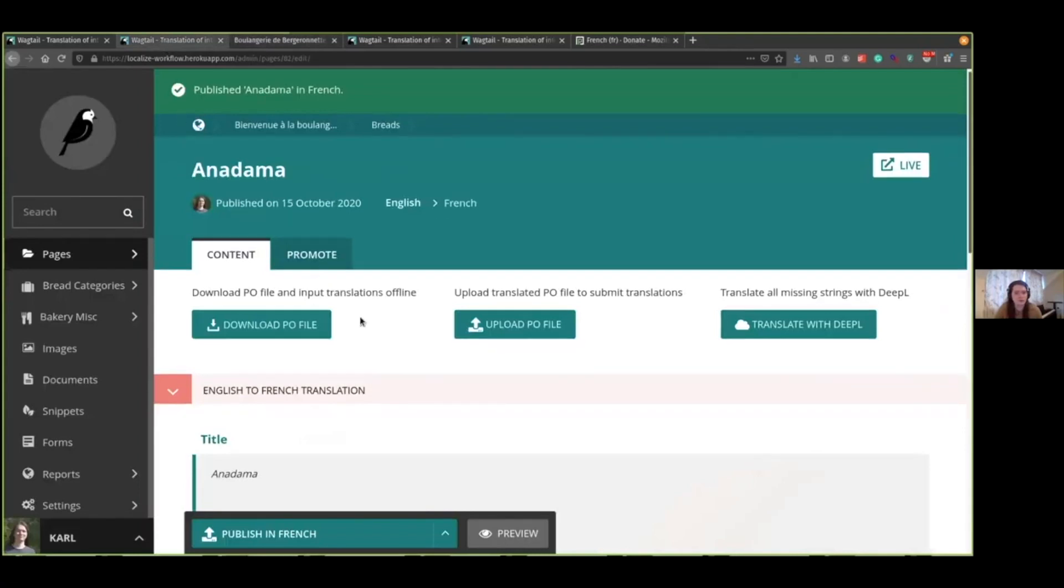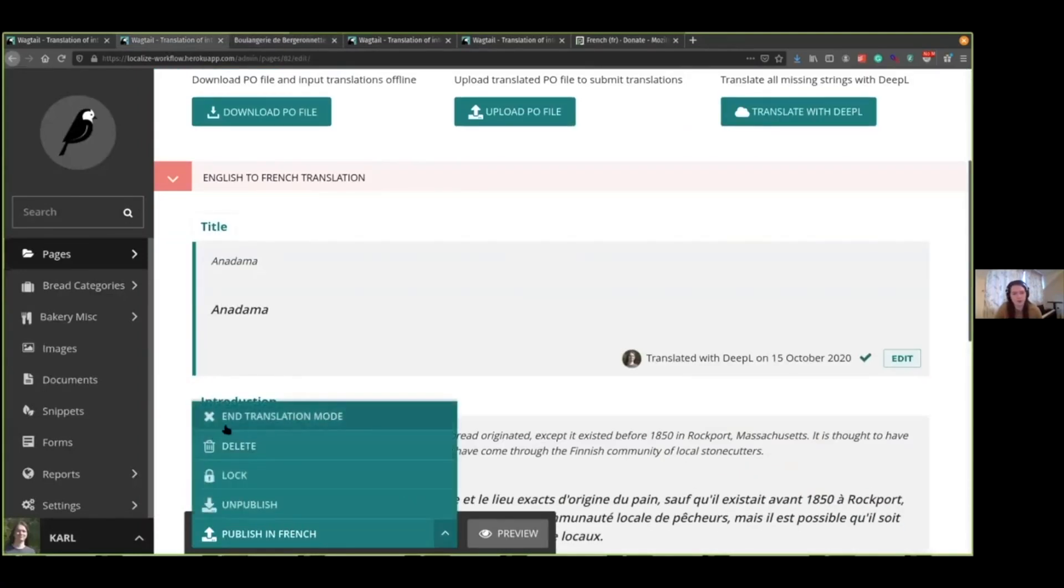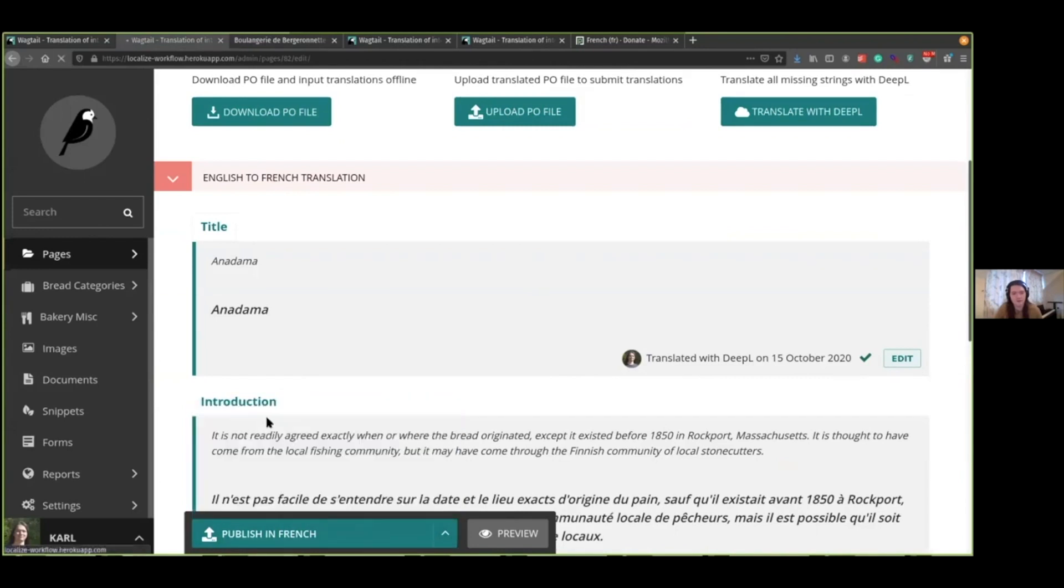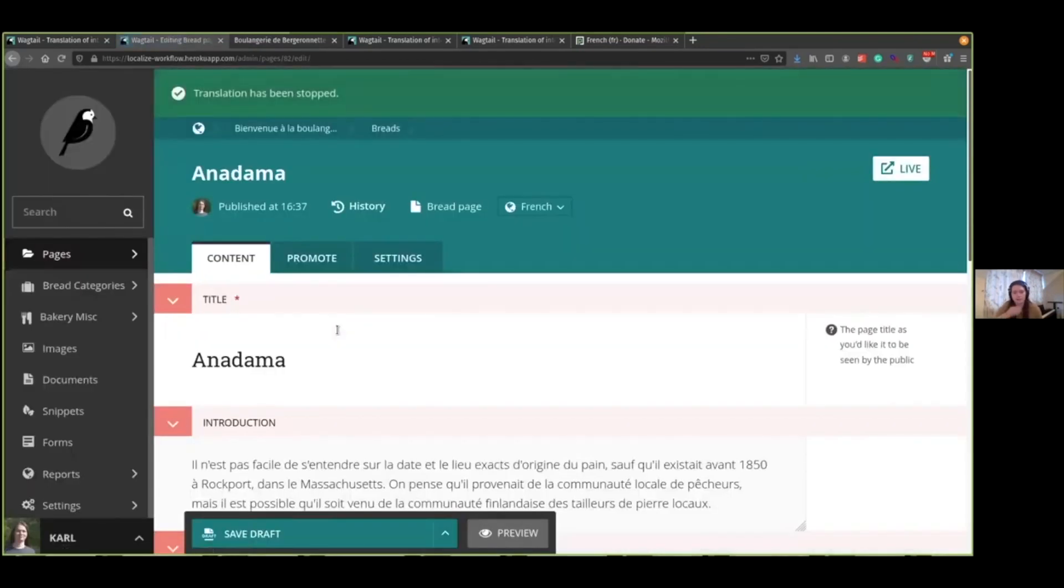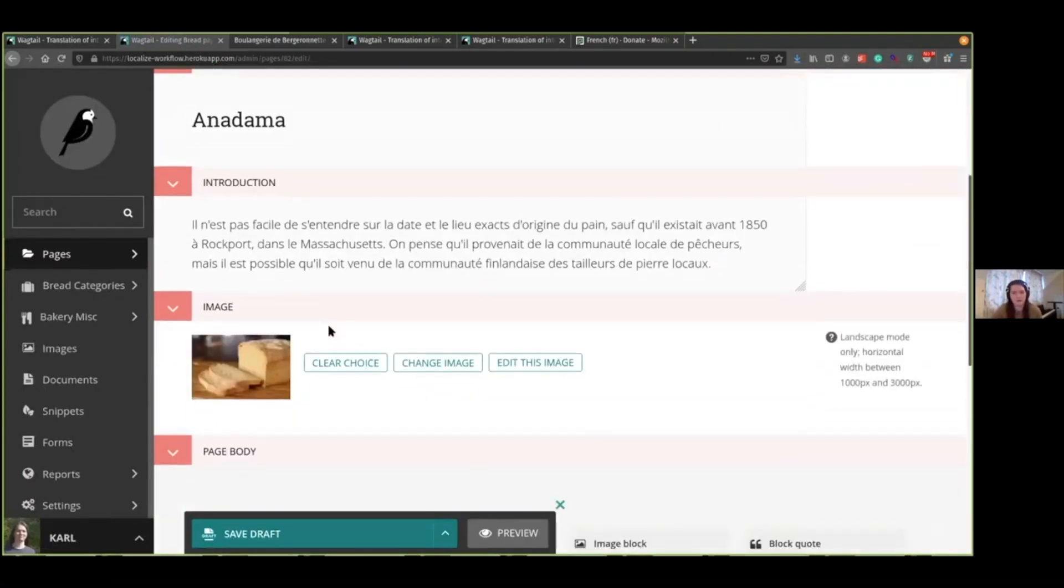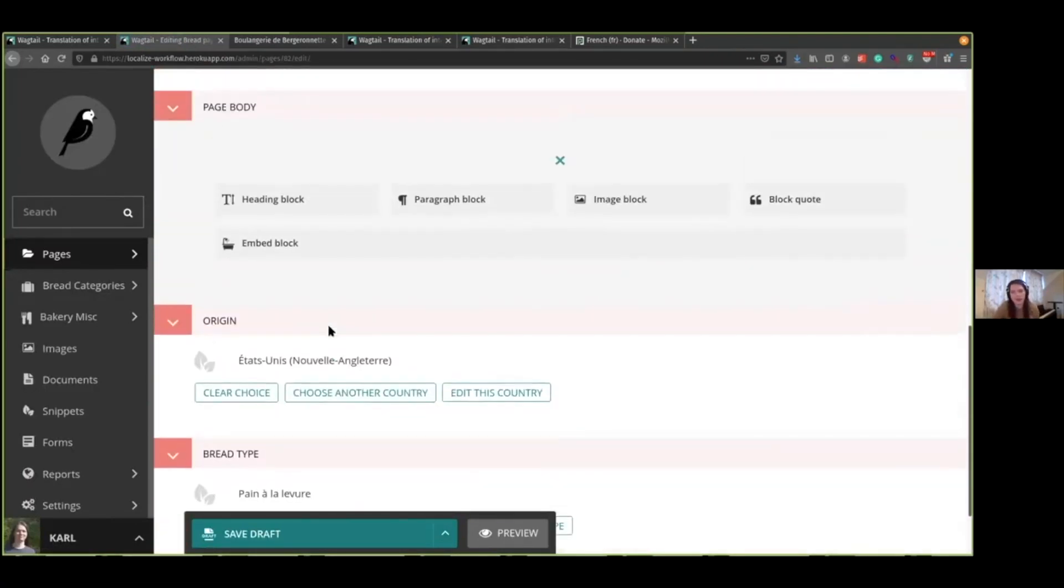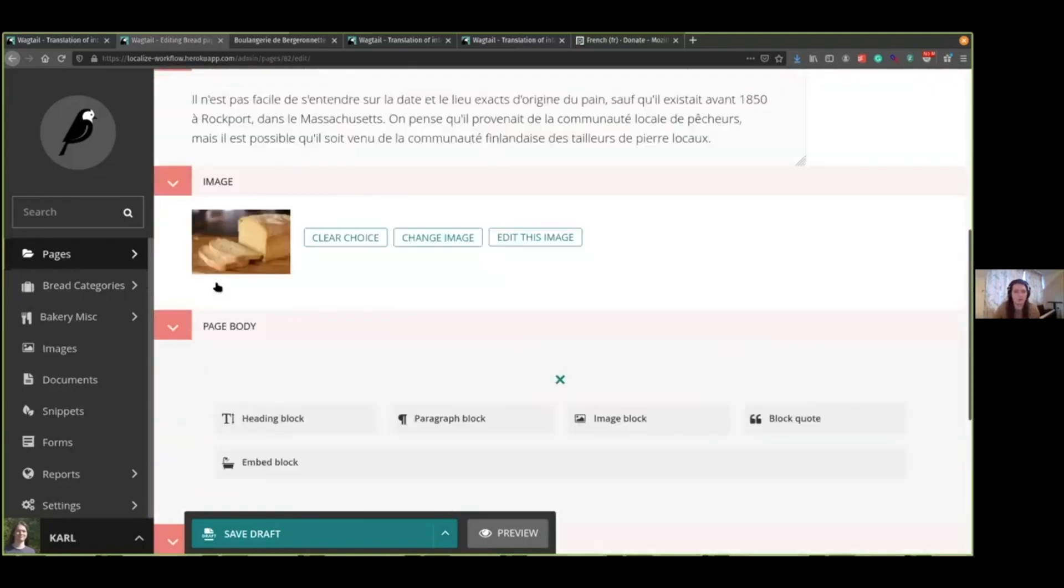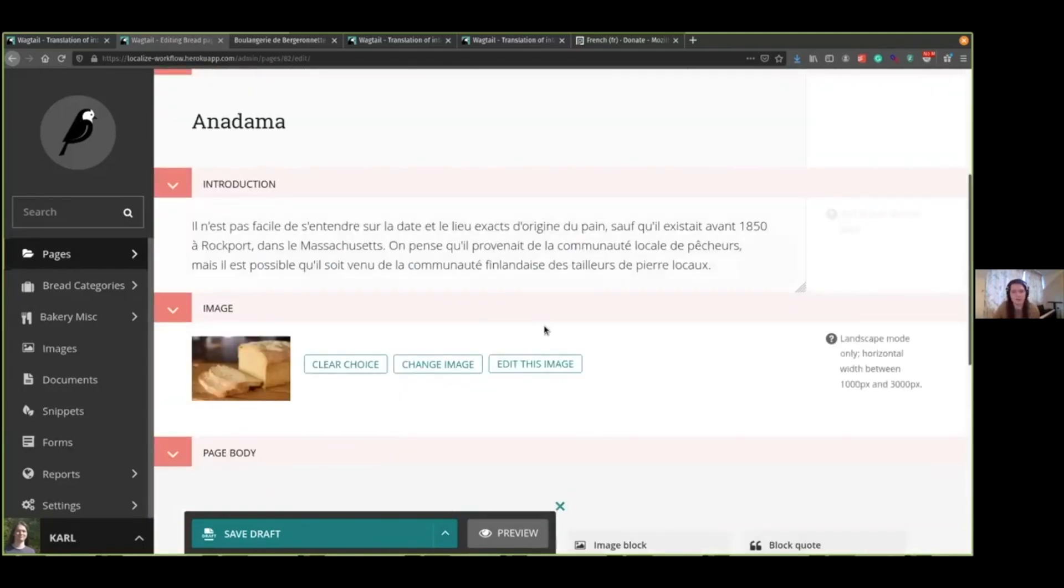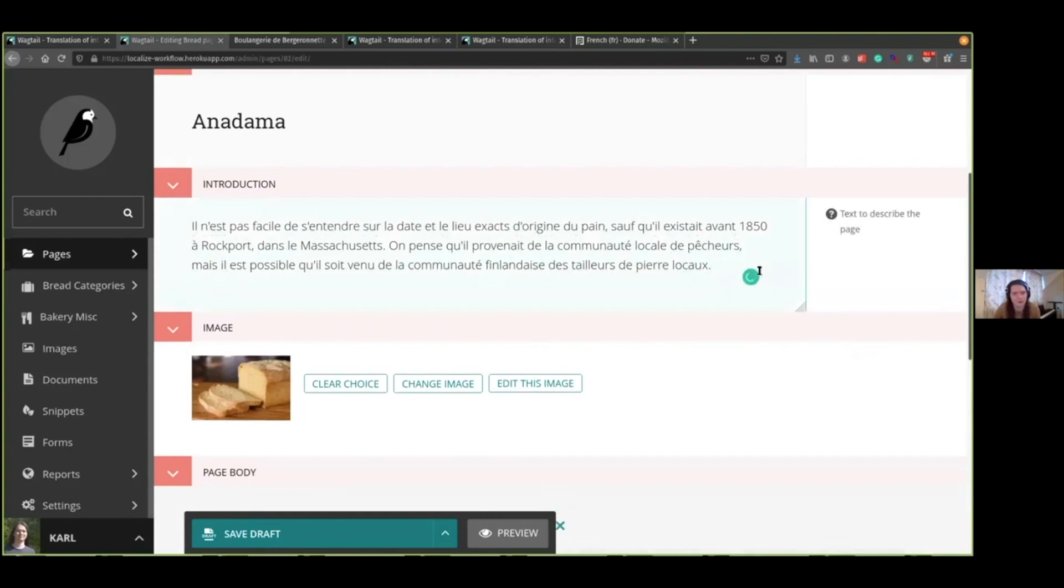If we later decide that we want to change the structure of this page, we can disable the translation mode by going into the actions and click end translation mode. This means that it'll no longer receive any updates from the English version, but it will remain linked to the original page. But this lets you add extra paragraphs to the page, if you like.